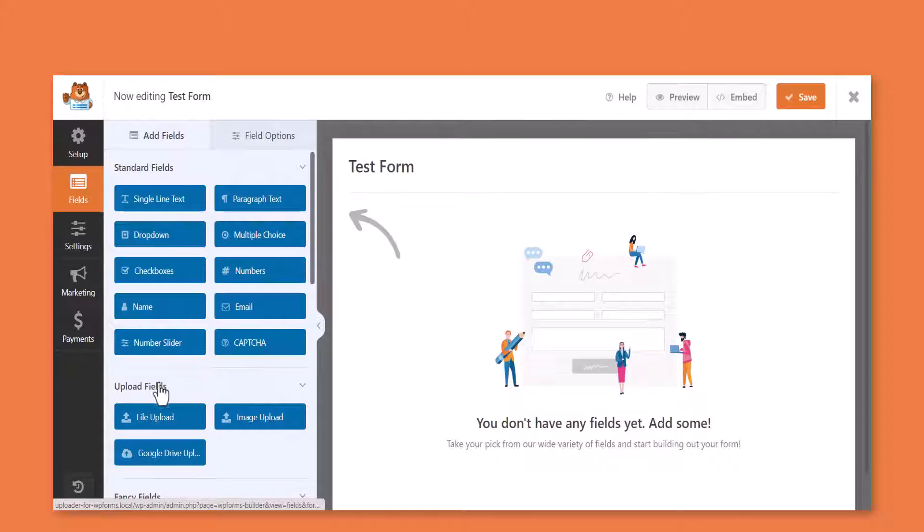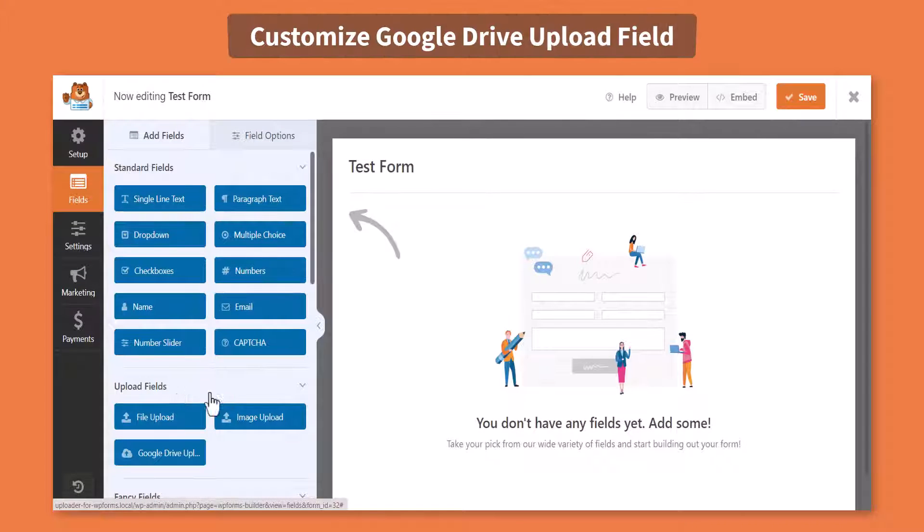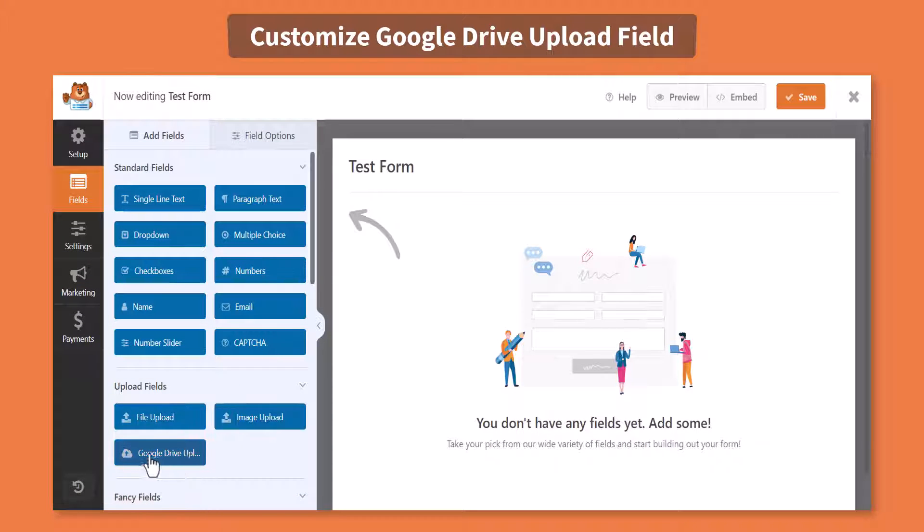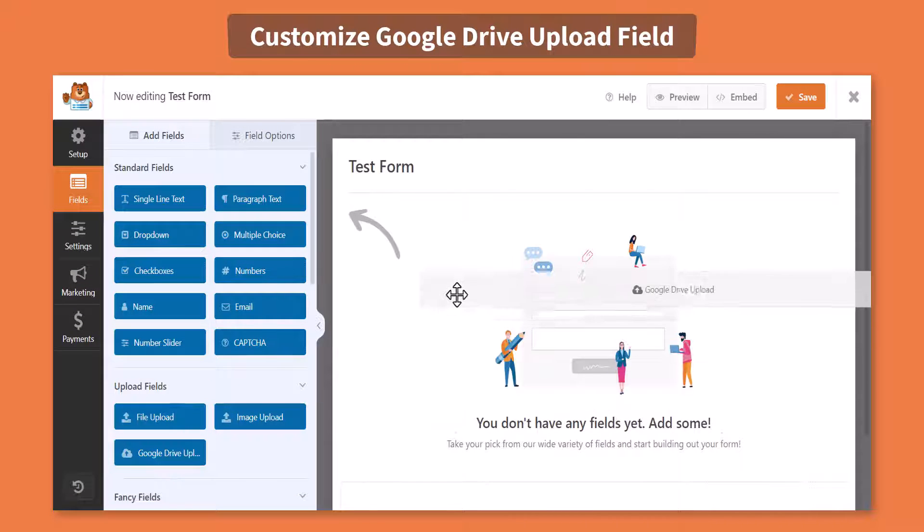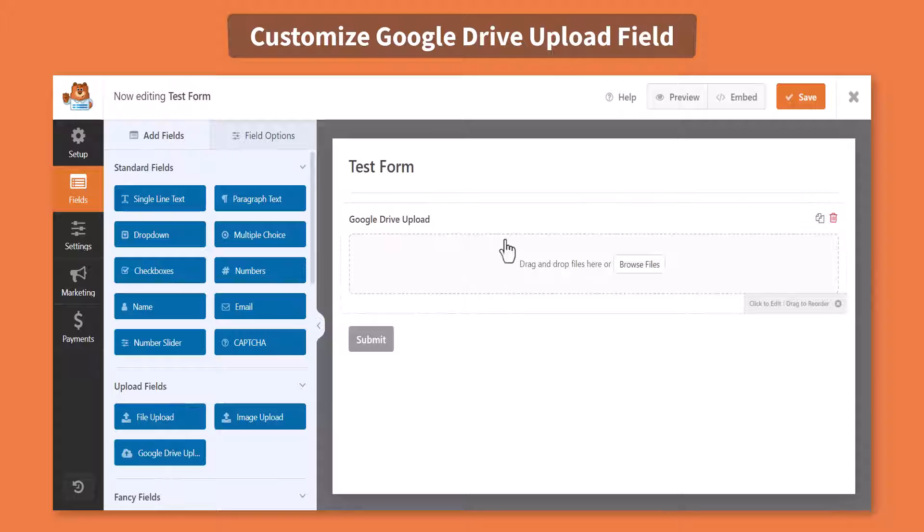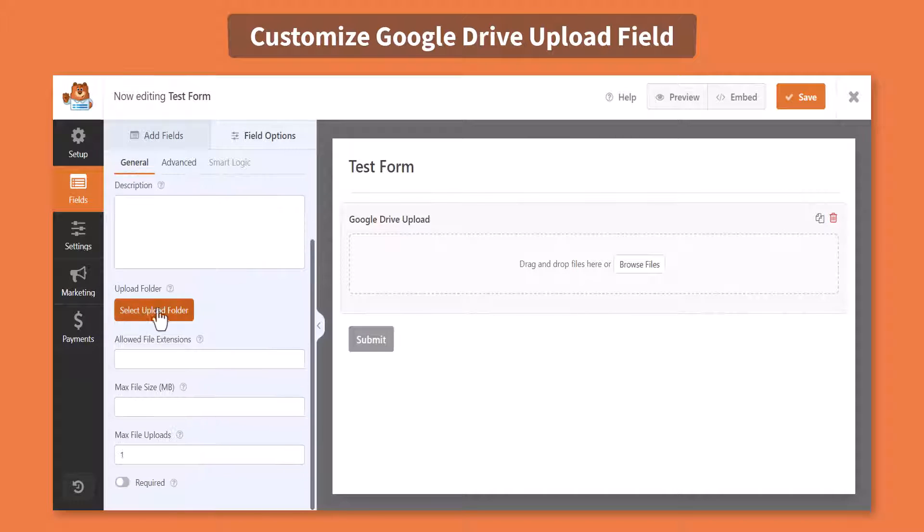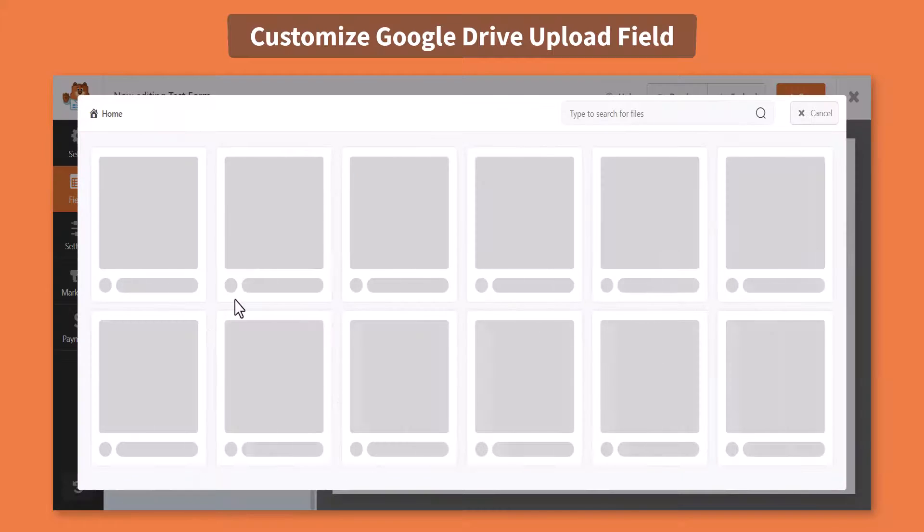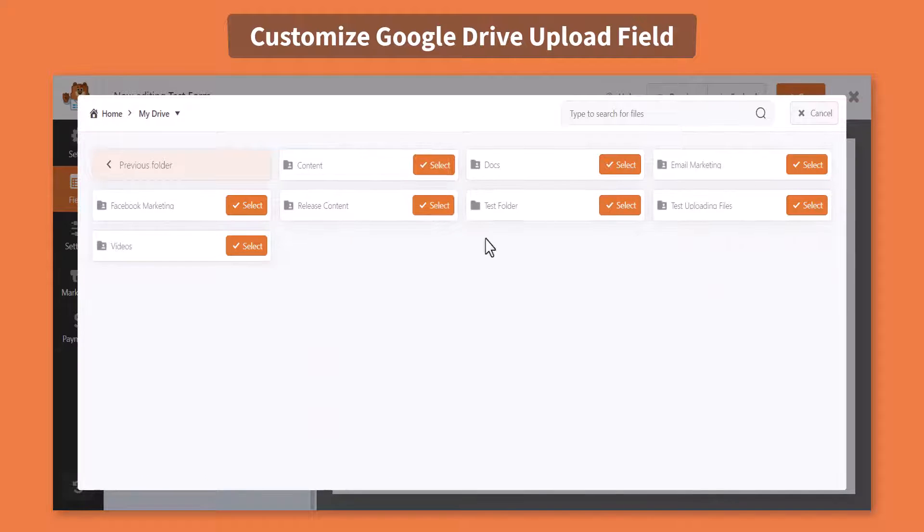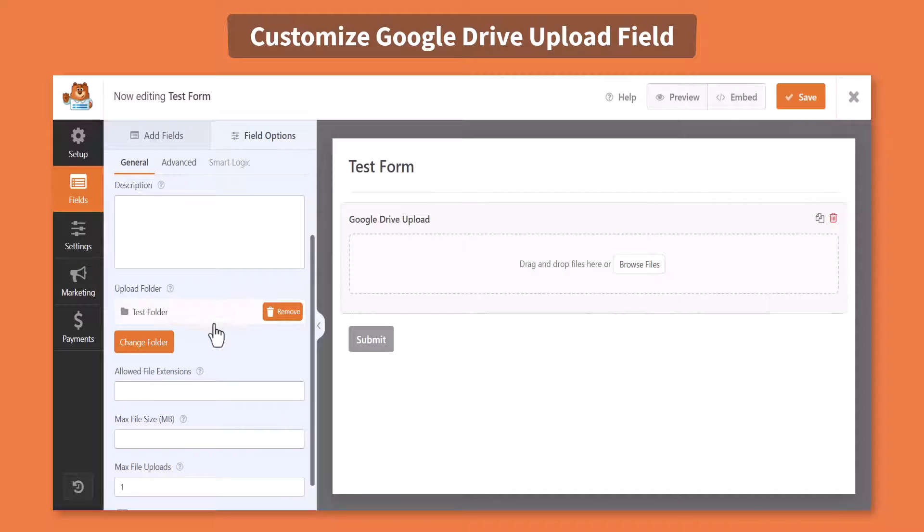From the Upload fields tab, click or drag and drop the Google Drive upload field, do settings customization if required. From the General Settings, select the Upload folder where you want to store the uploaded files.